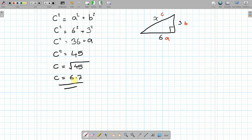You can do a check to make sure your answer looks correct, because the hypotenuse — or c — must be the biggest side out of the three. In this case 6.7 is greater than 6 and greater than 3. That's your final answer. Because we don't have any units, this particular equation is unitless.